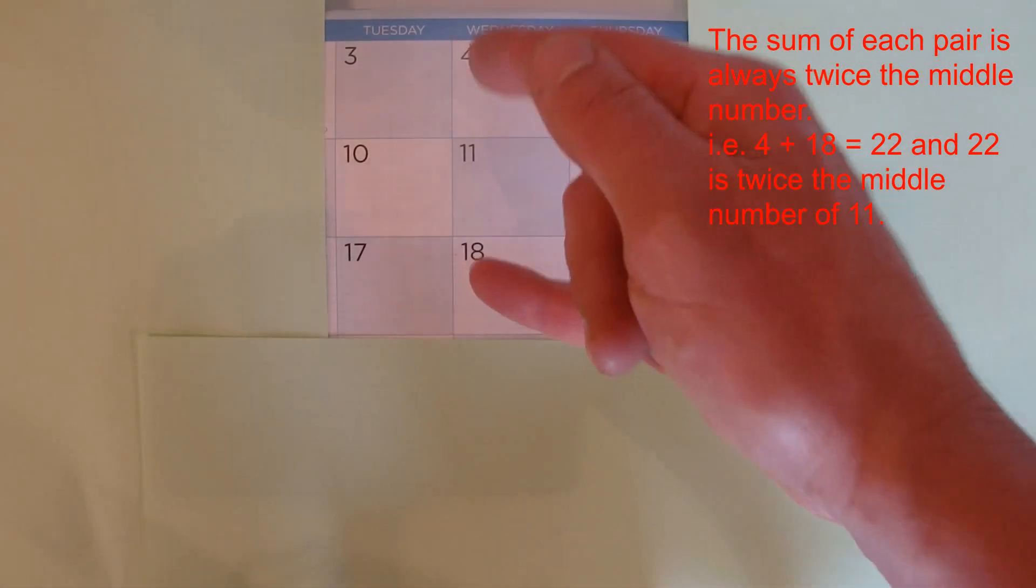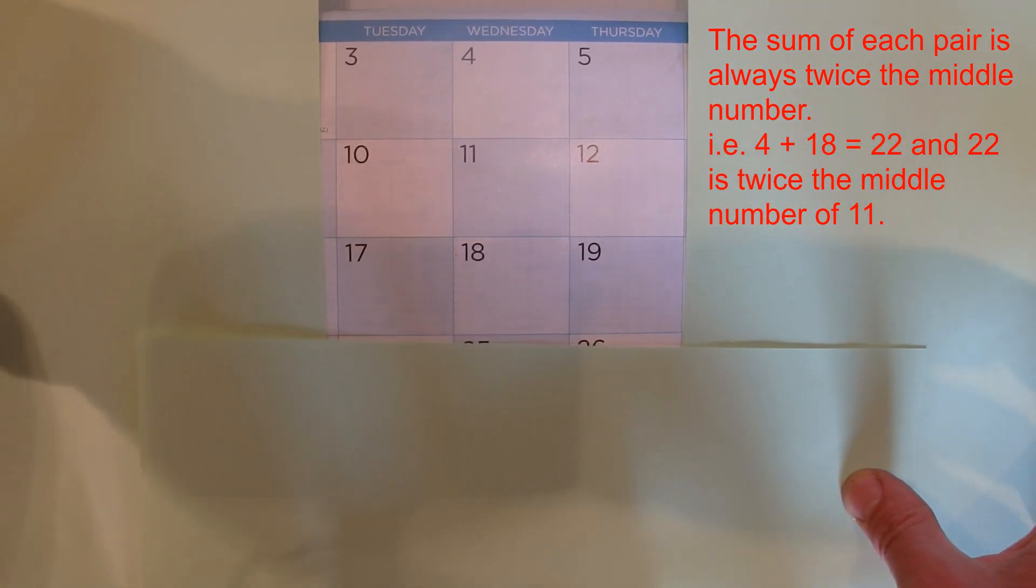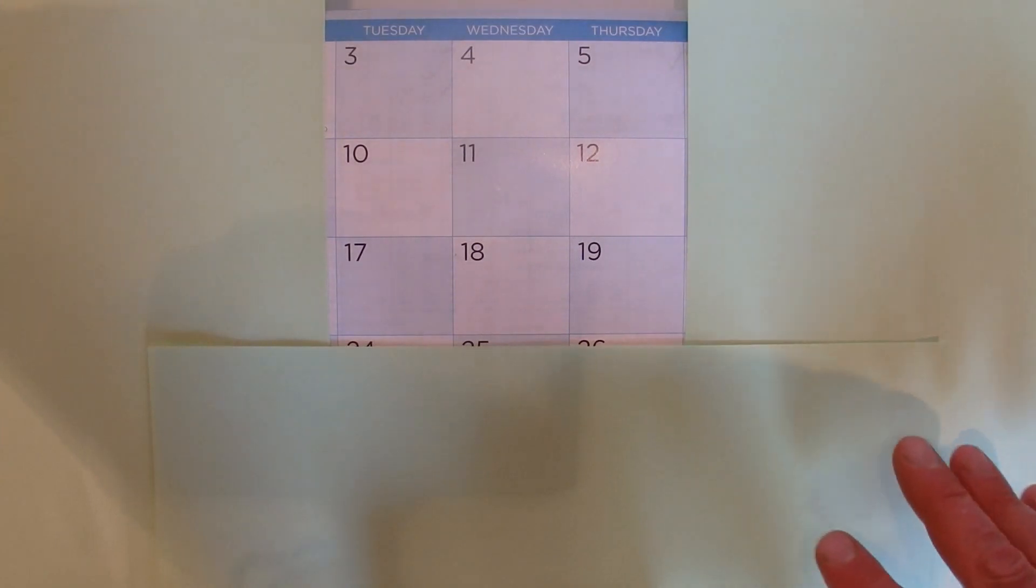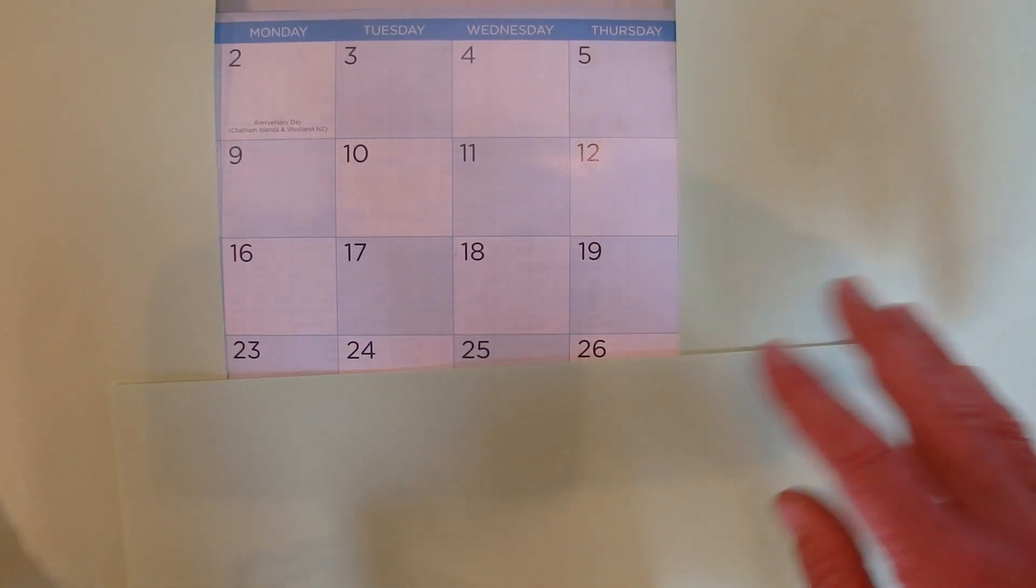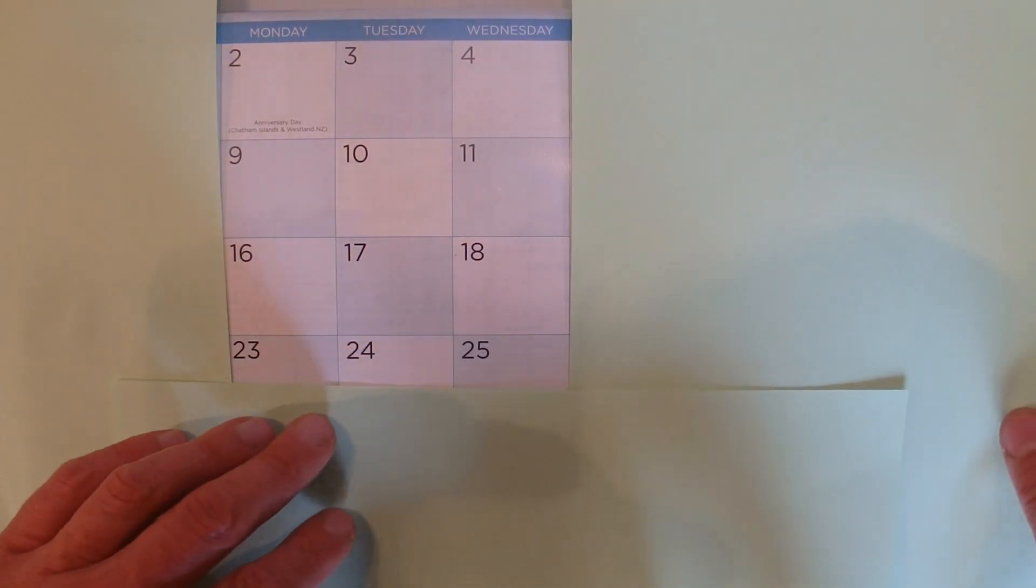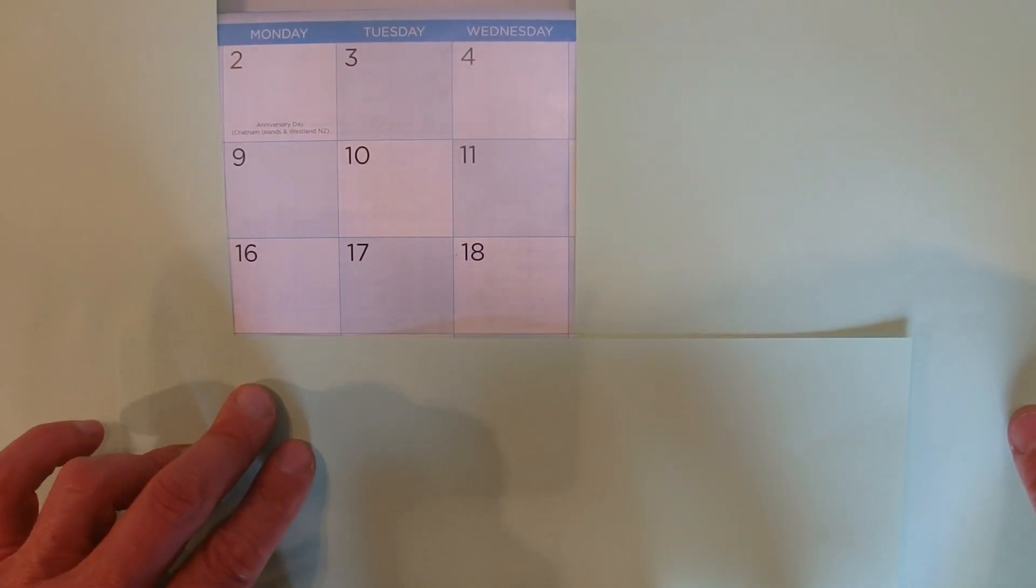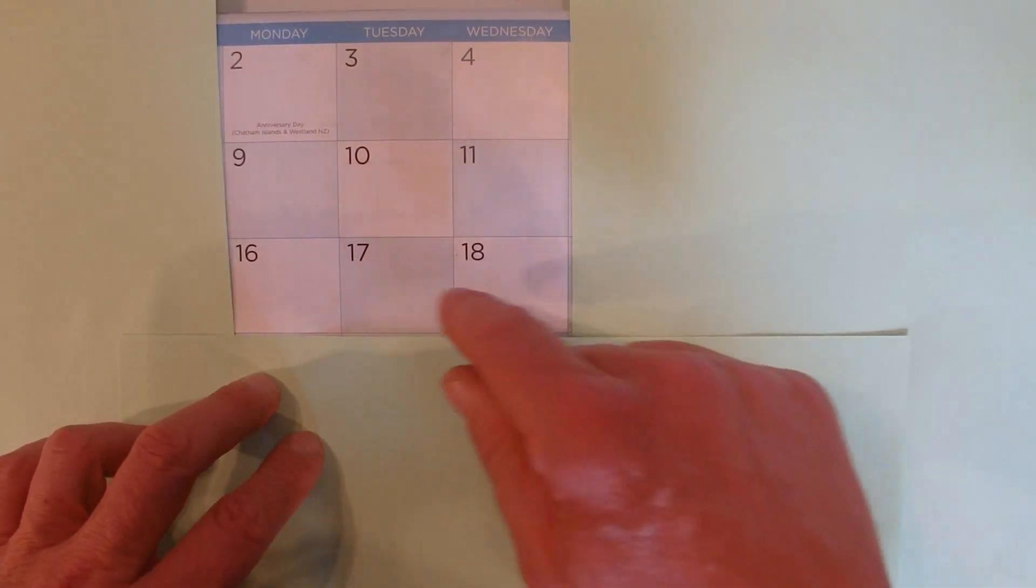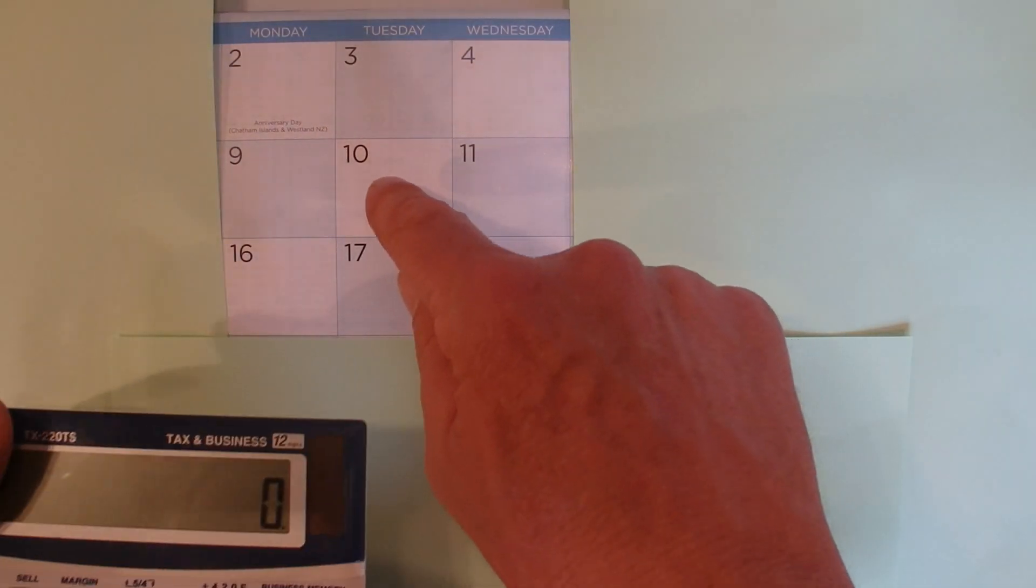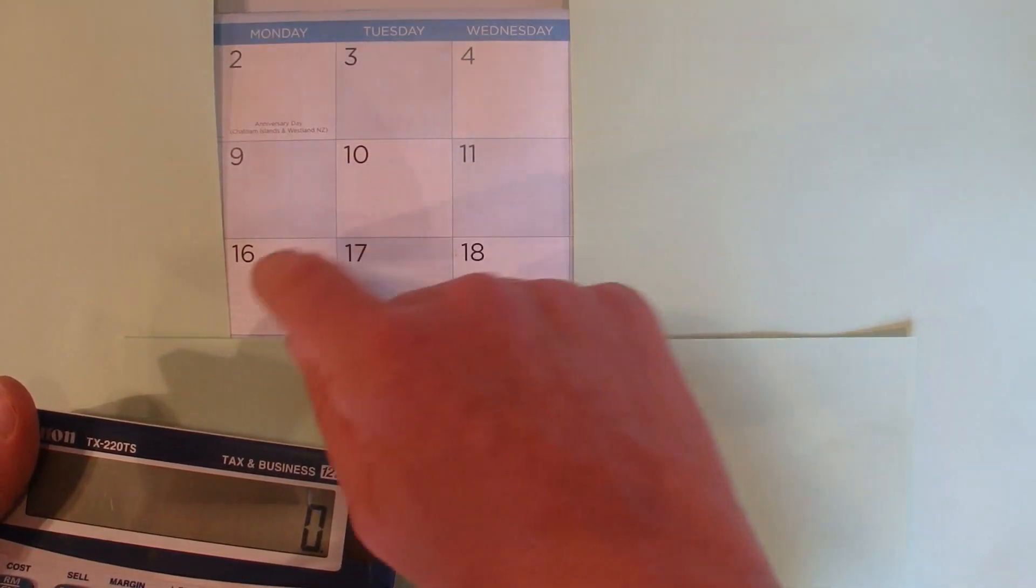To show you that works on other 3 by 3 grids, if we just move across one grid to the 2, 3, 4, 9, 10, 11, 16, 17, and 18 grid on this calendar. If we add those 9 numbers together, we'd hope that the answer is 90, which is 10 times 9.